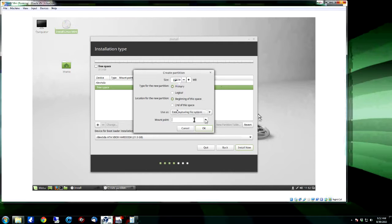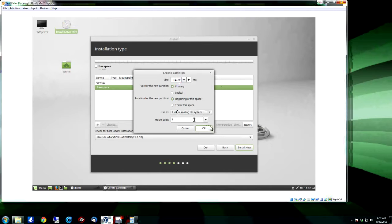And we're going to set the mount point to forward slash, which is the root folder, and click OK.